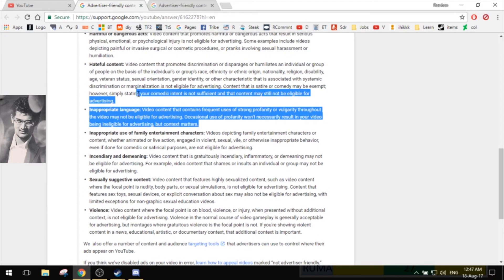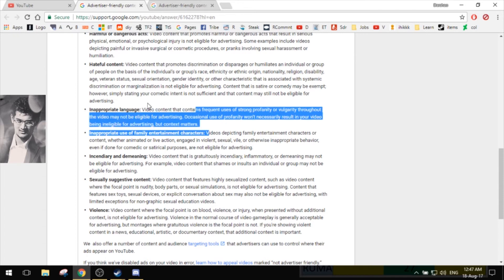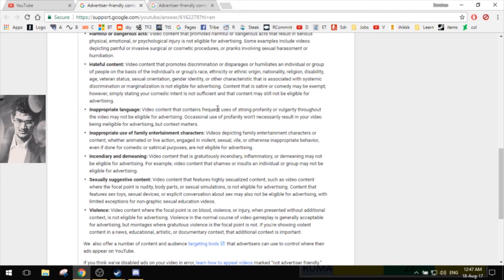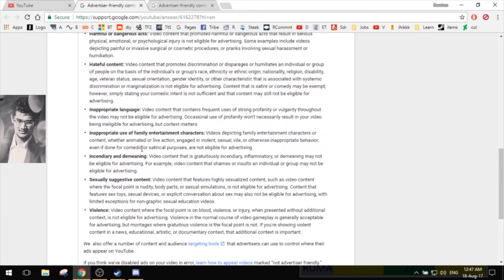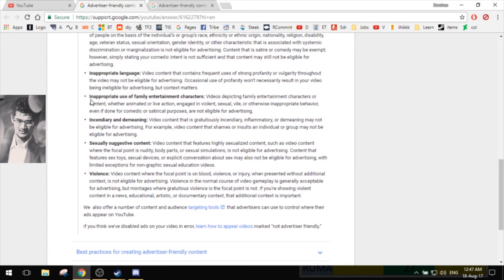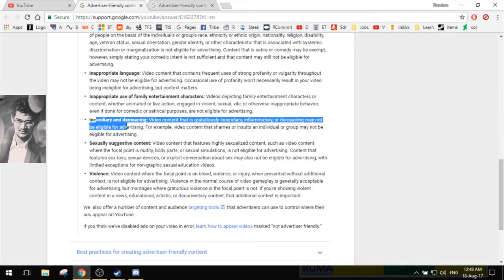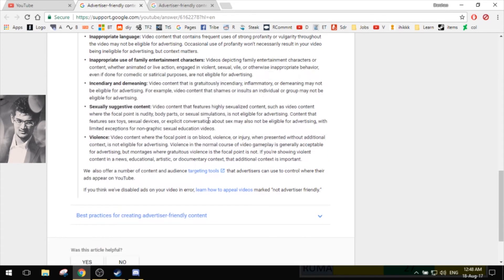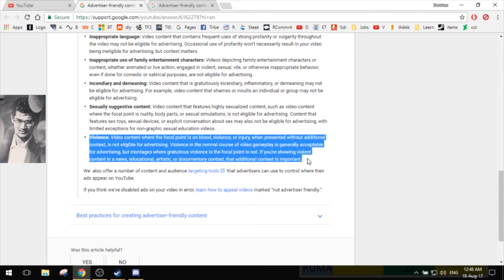You cannot mark an entire video for video that contains frequent uses. Not frequent uses. It's like two words or maybe a word sometimes. Inappropriate use of family entertainment characters? Nope. Demeaning? I don't know, man. It's a video game. Sexually? Not. Violence? Now this is something that may be there in most of the games that you play.